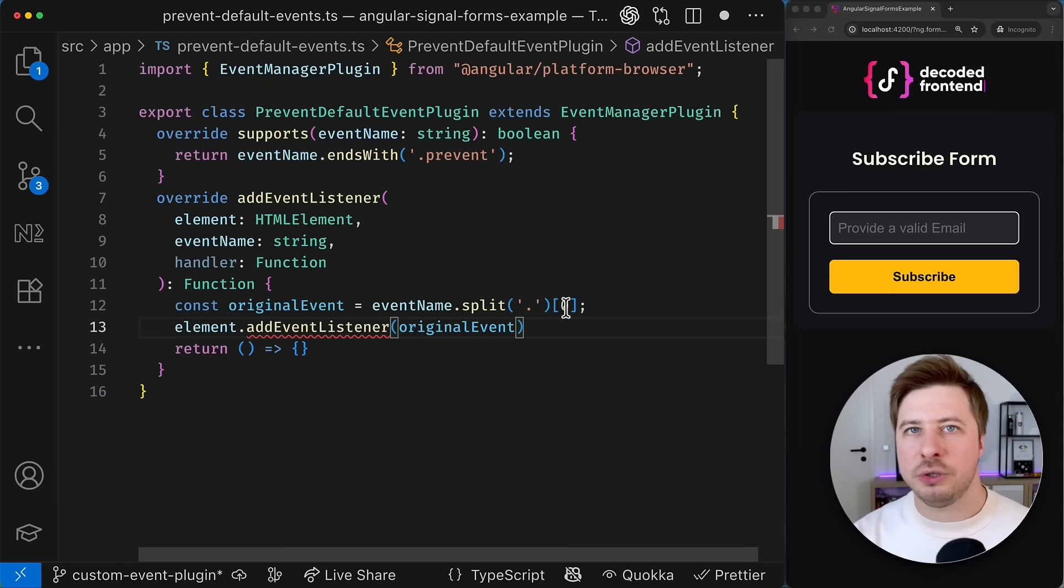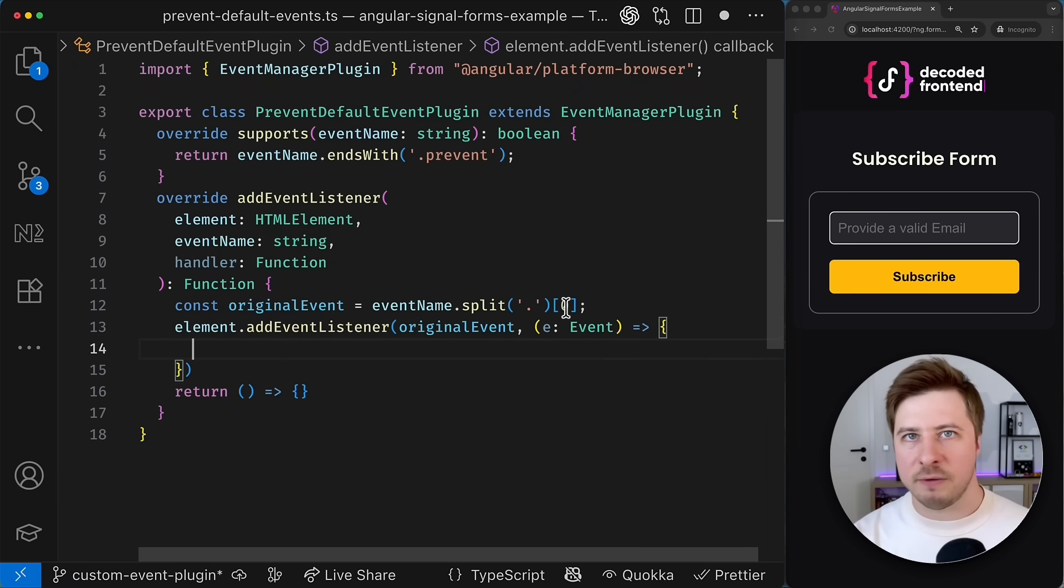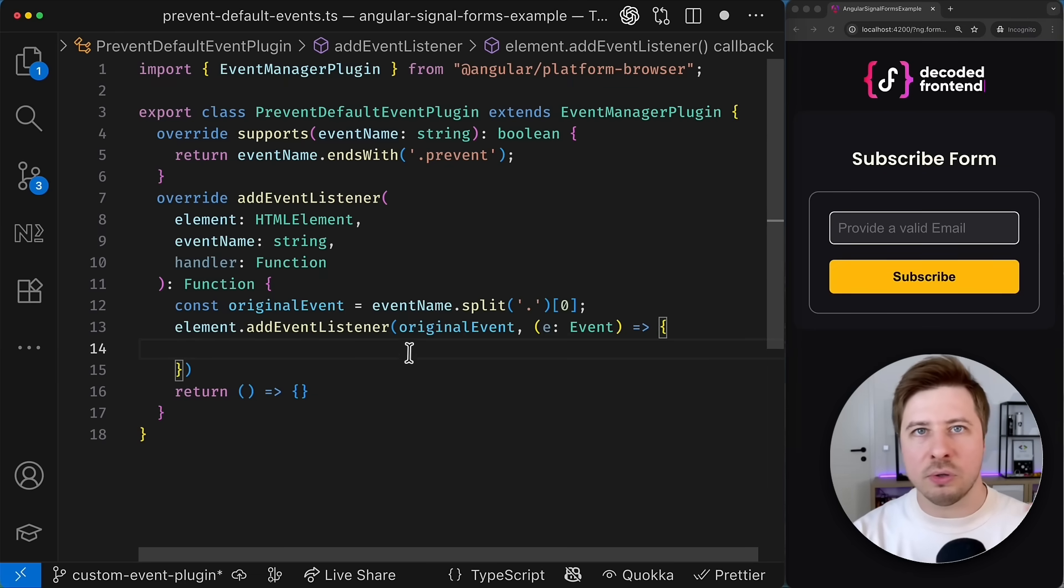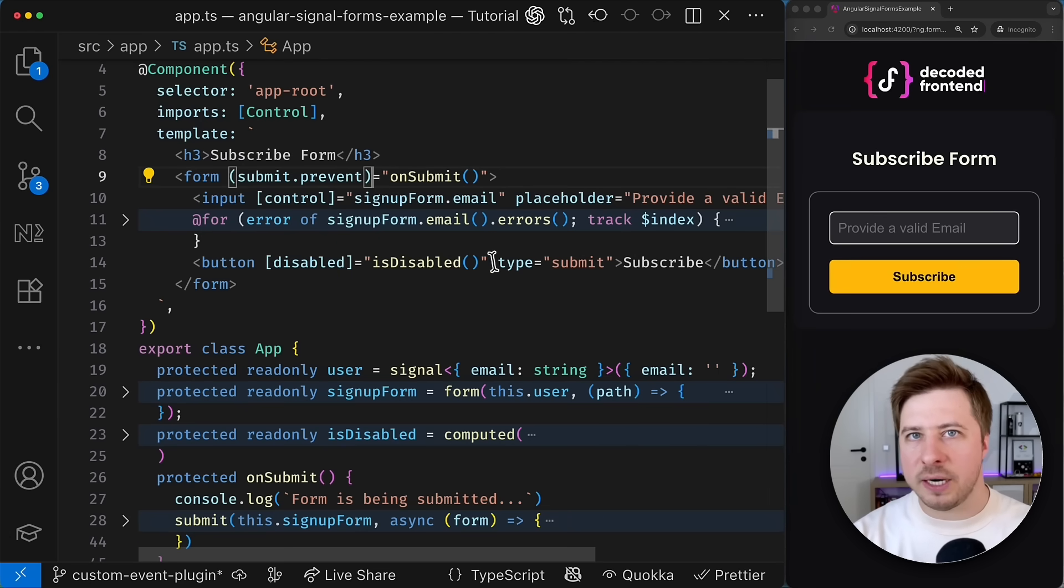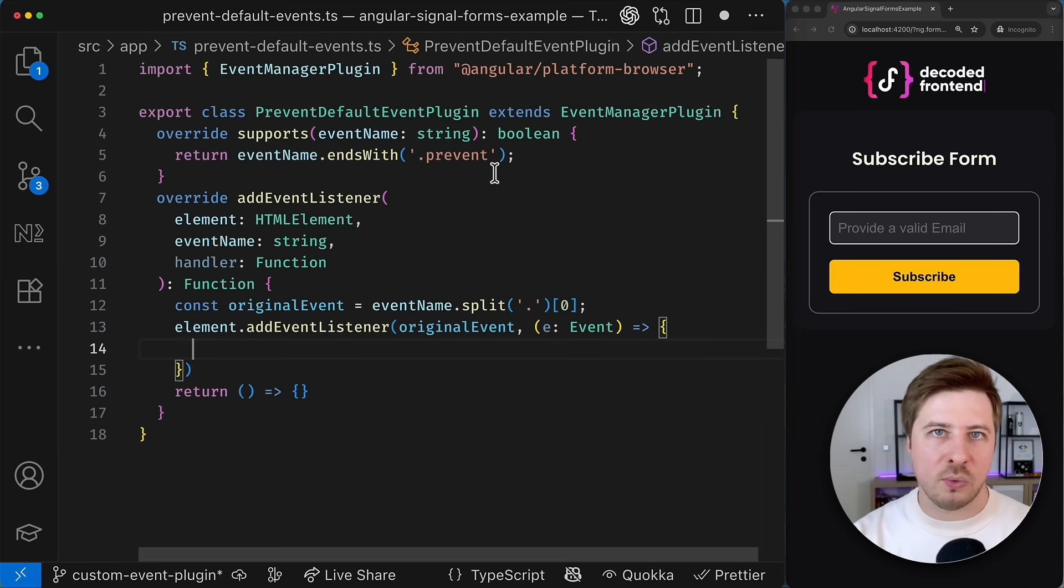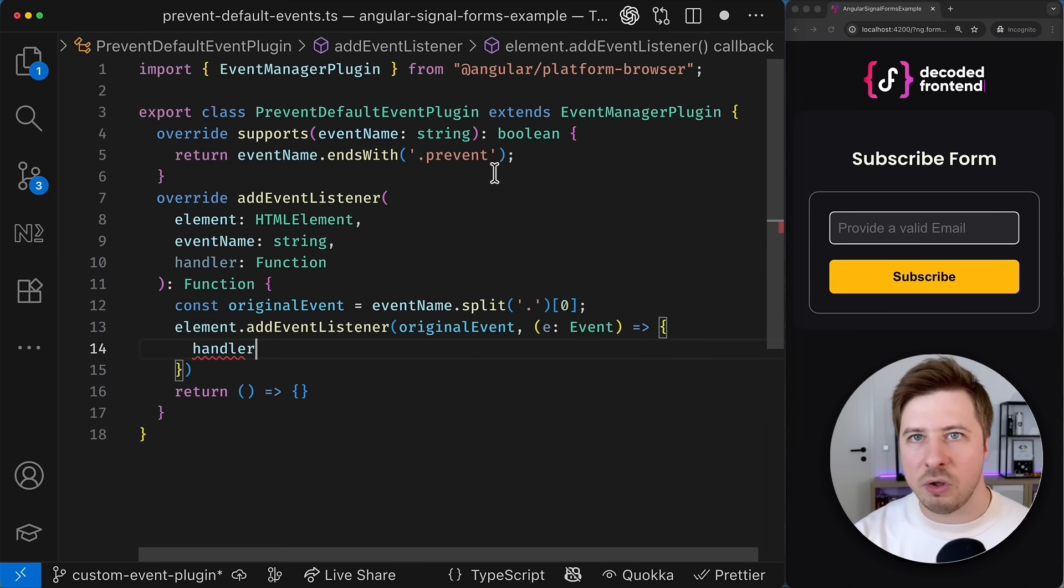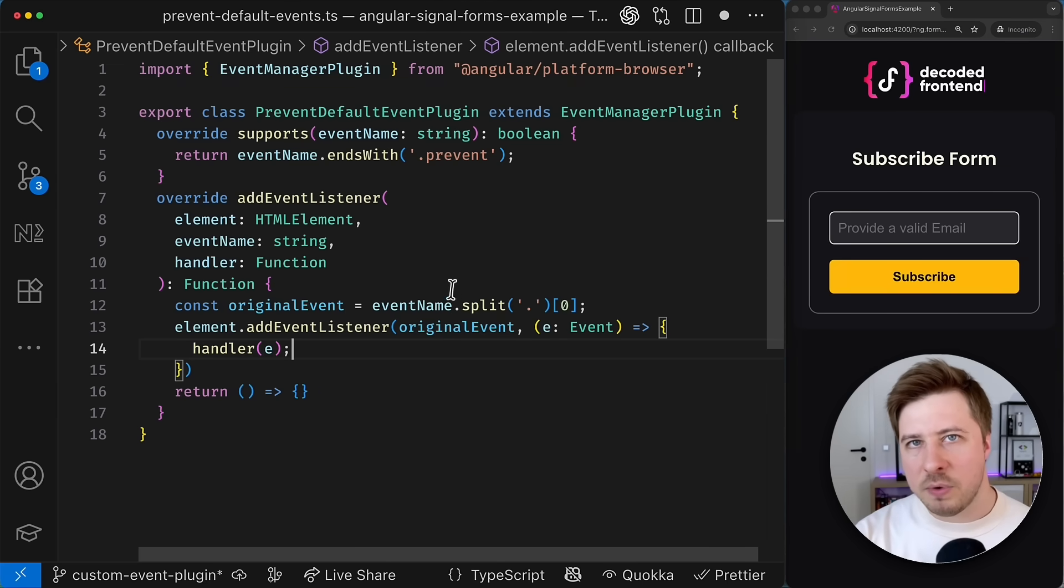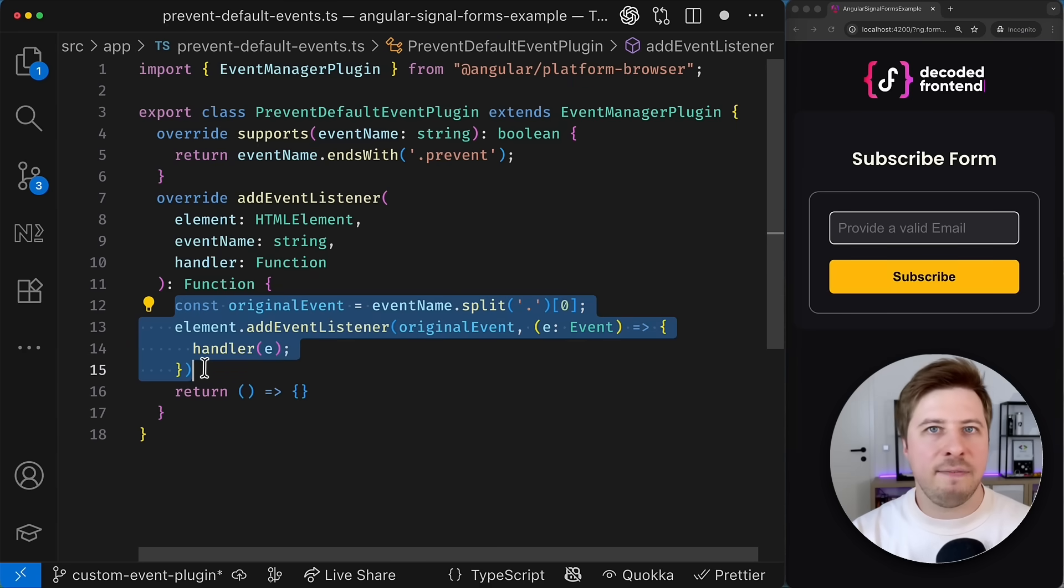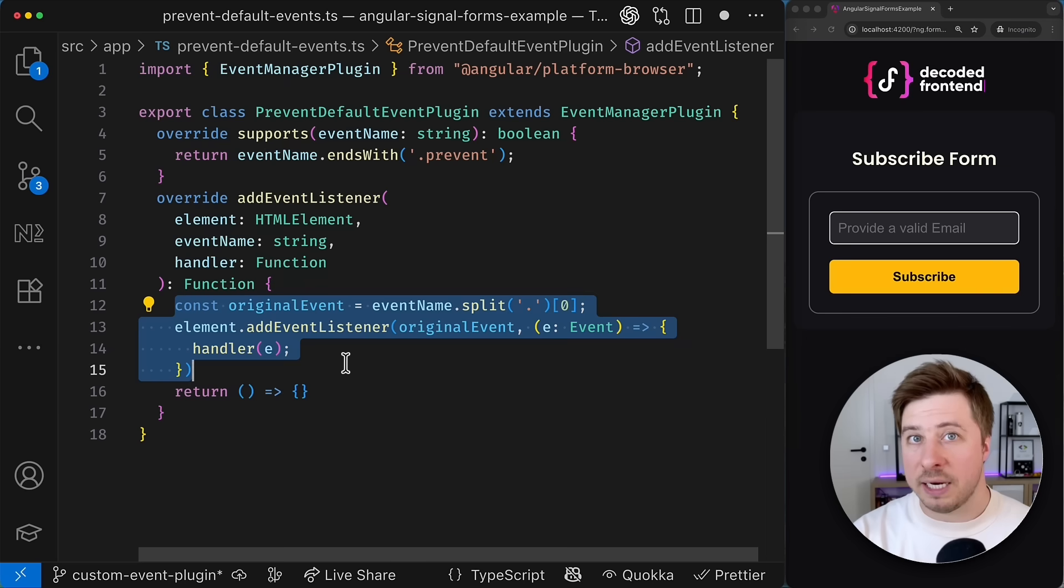And then I will use precisely this original event as an argument for the addEventListener method. The second argument here should be a callback function that takes an event object which will be fired sometime later. And this callback supposed to perform certain logic. But which logic? Obviously the one we defined in the component template when we created the event binding. So that's why I'm going to simply call the handler function inside the callback and provide the event object as an argument. And at this point we will achieve pretty much the same behavior as if it would be handled by the default Angular event manager plugin.